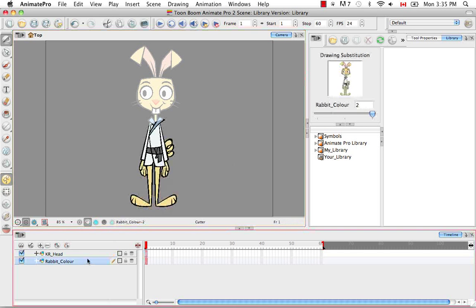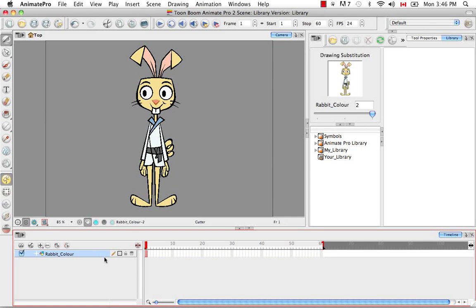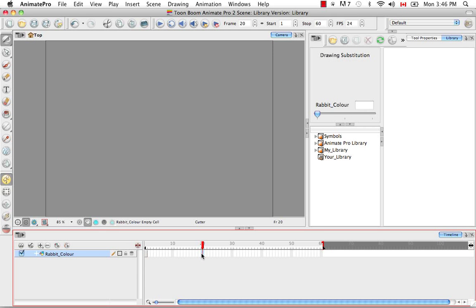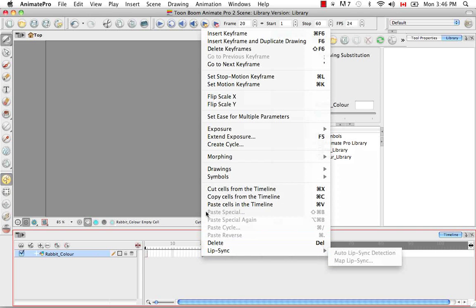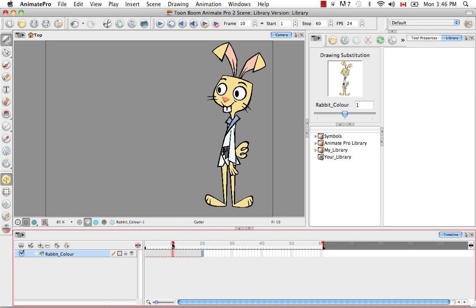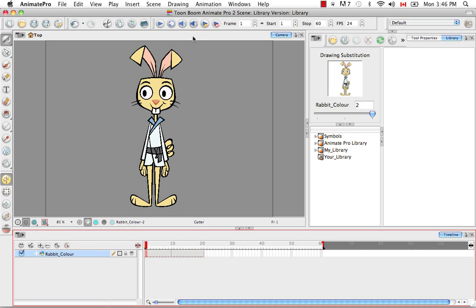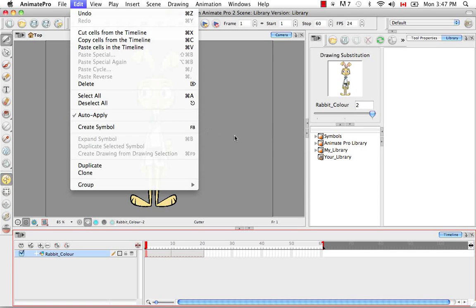Another way to create a symbol is from the timeline. You can create a symbol from the timeline in several different ways. You can choose the layer from the left side of the timeline and then use any of the three options: the button, the Edit menu's Create Symbol, or F8.